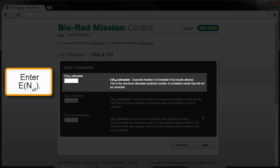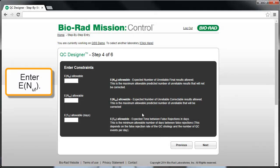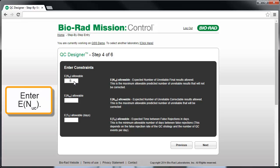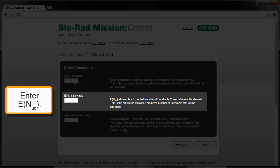Consider starting with a value of 1 for ENuf. This allowable value will be set as the default for all analytes on this instrument, and the values may be adjusted later on an analyte-by-analyte basis. The second entry in Step 4 is the maximum allowable ENUC, which represents the maximum tolerable number of unacceptable patient results that might be reported between the last accepted QC and a QC rejection. We refer to this as the expected number of unreliable, correctable results. QC strategies will be sought with predicted values for ENUC that are less than or equal to the maximum allowable ENUC.